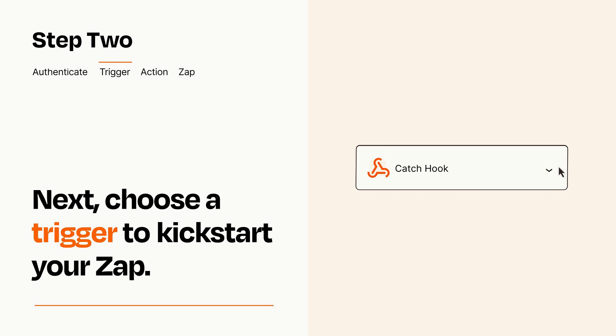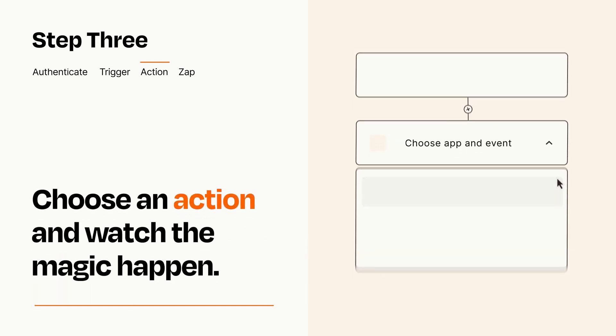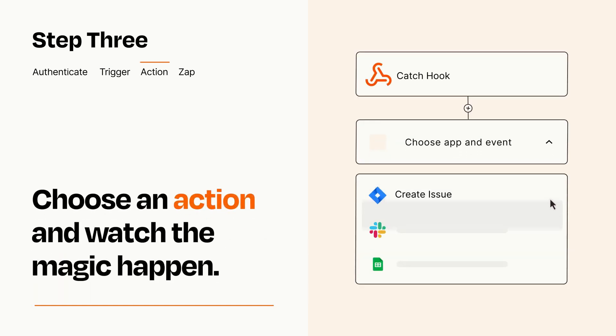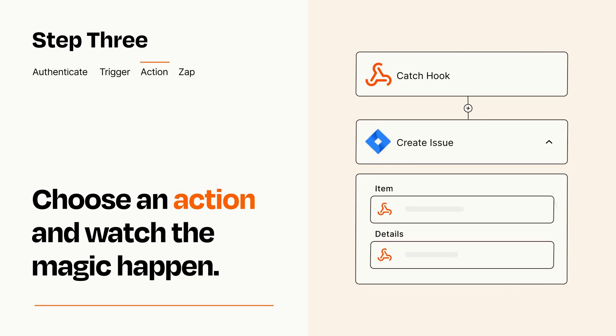This last part is where the magic happens. Choose the action you want to happen in your target app. You'll see a bunch of fields where you can specify the details of your Zap. You can type free form text or pull data in from your trigger step as needed.